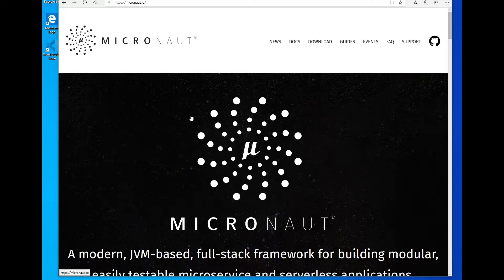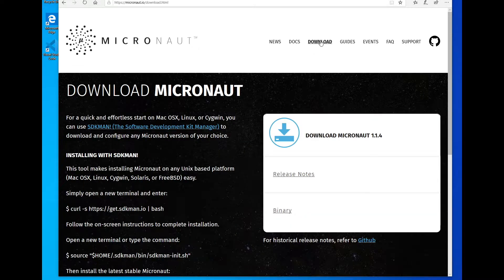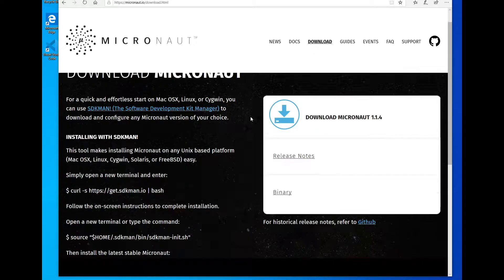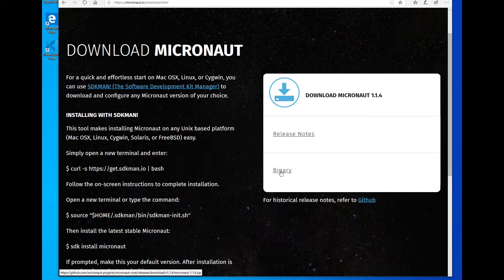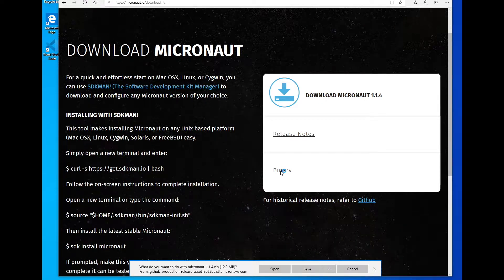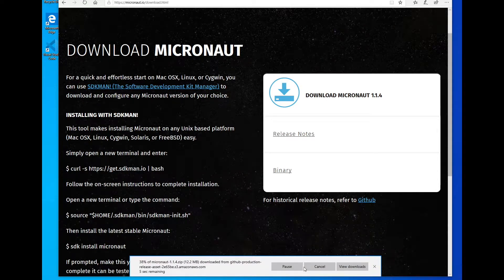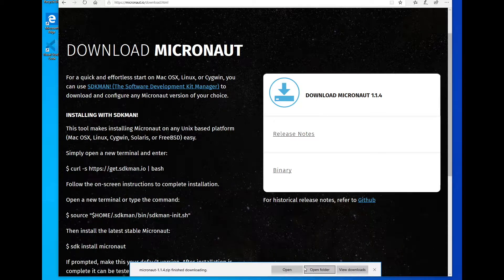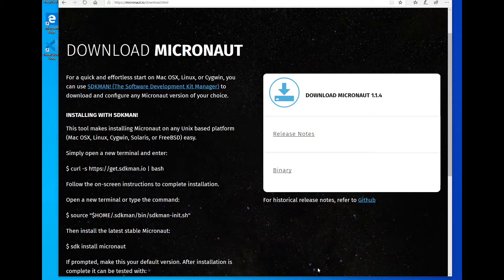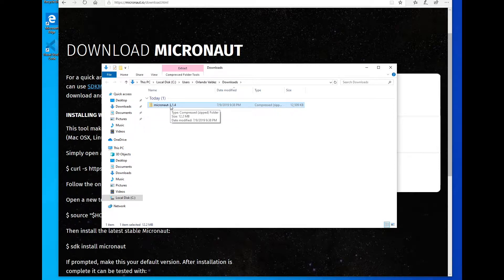To install Micronaut on a Windows machine, you go to the website, micronaut.io, go to the download sections, and you will need to download the binary. Let's save it here. Okay, let's open the folder. So we have it here. It's a zip file.